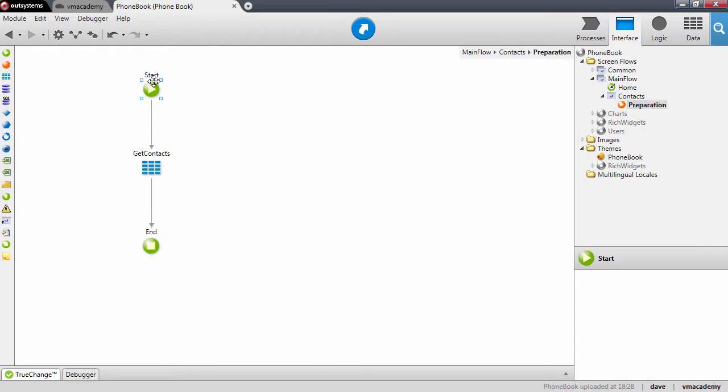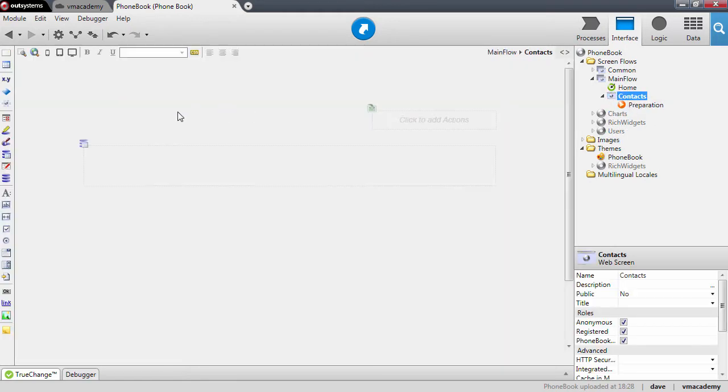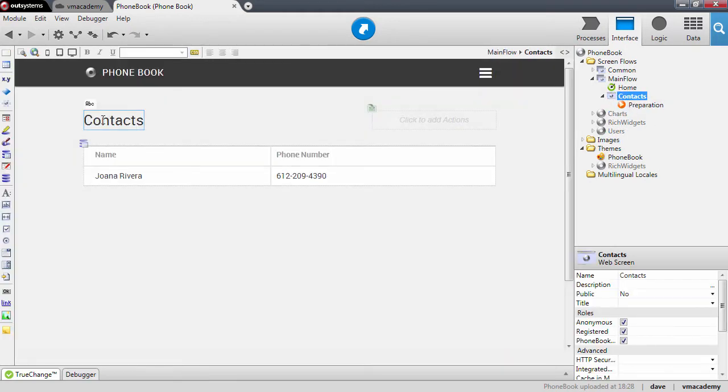the preparation before we fetch the context from the database, and I want to add another breakpoint here when I